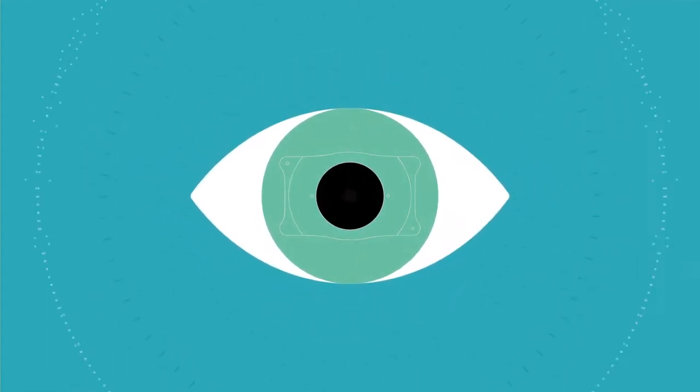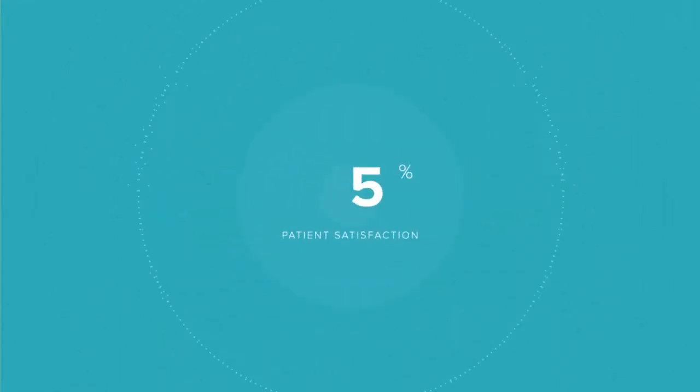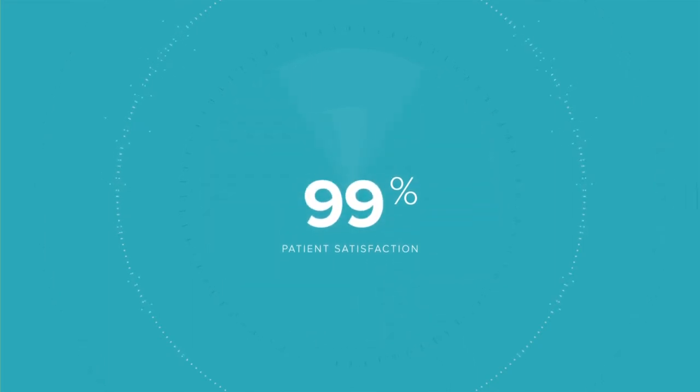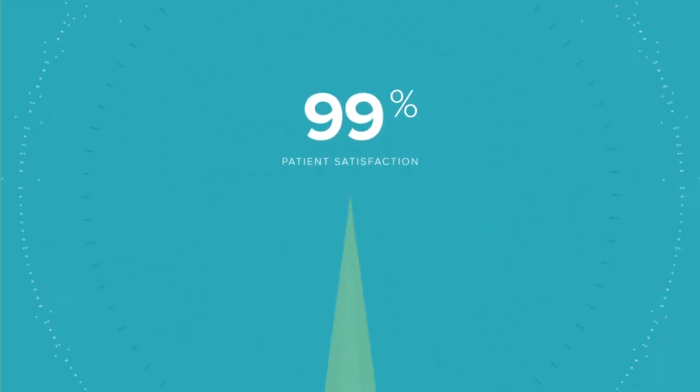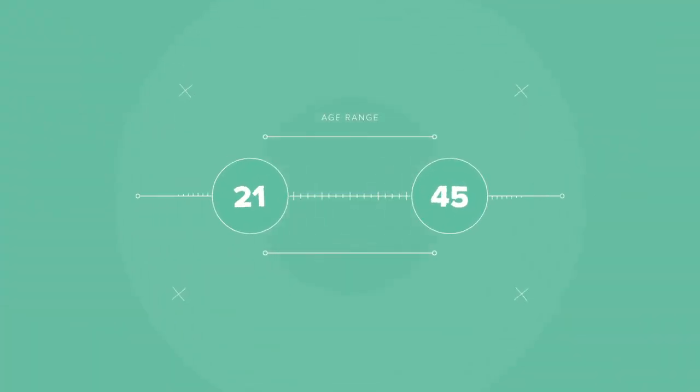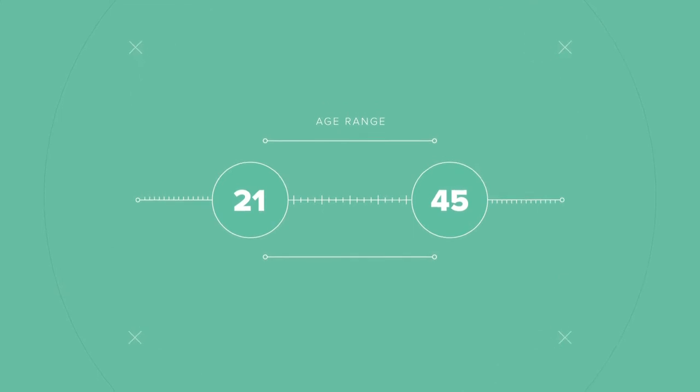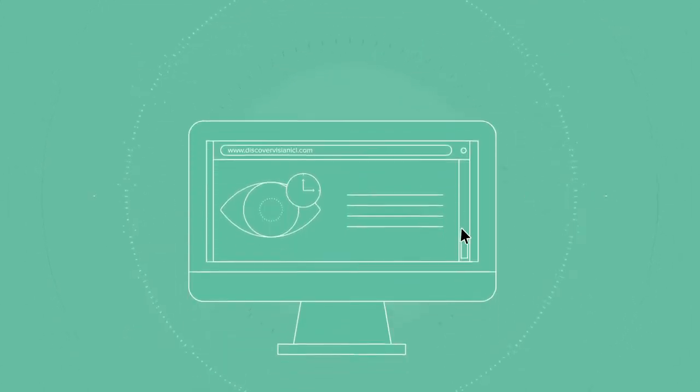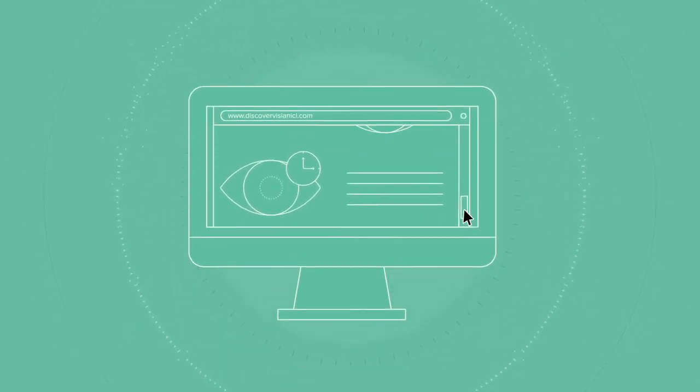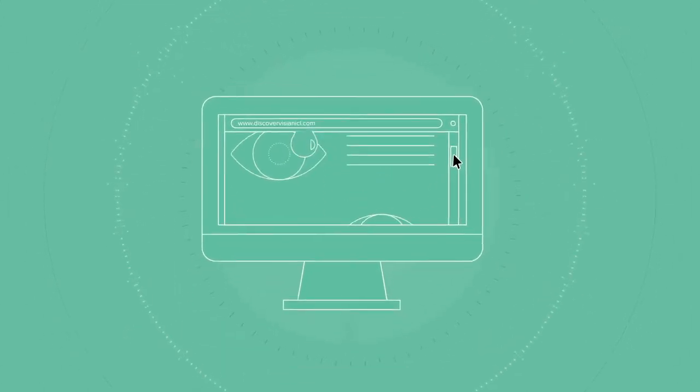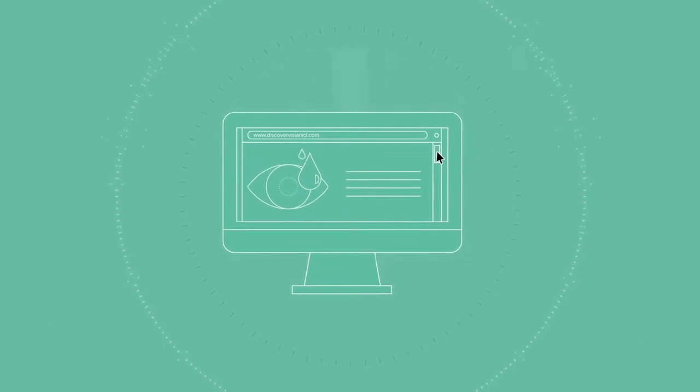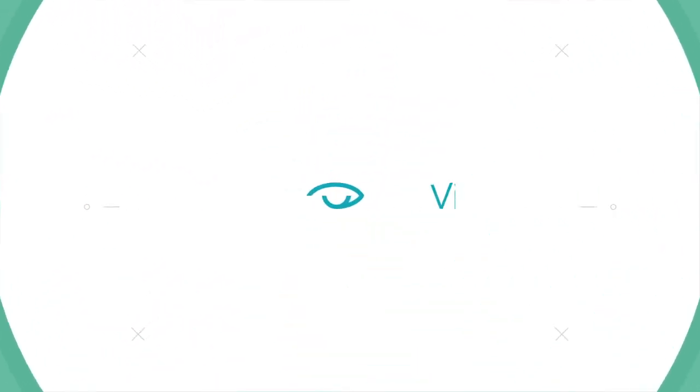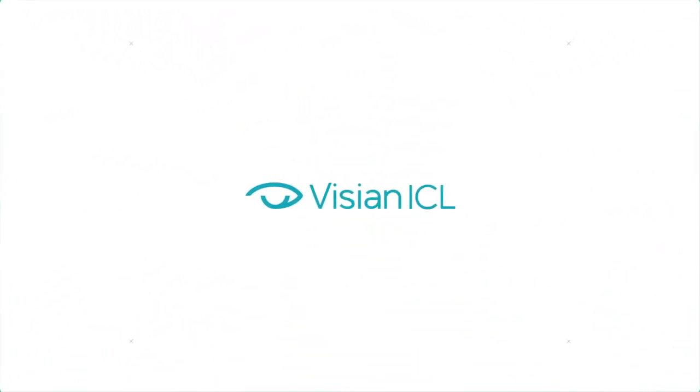It is compatible with your natural eye and has patient satisfaction over 99%. If you're between the ages of 21 to 45 years old, consult with a doctor or visit our website at discovervisianicl.com to learn what you've been missing with Visian ICL, an evolution in visual freedom.